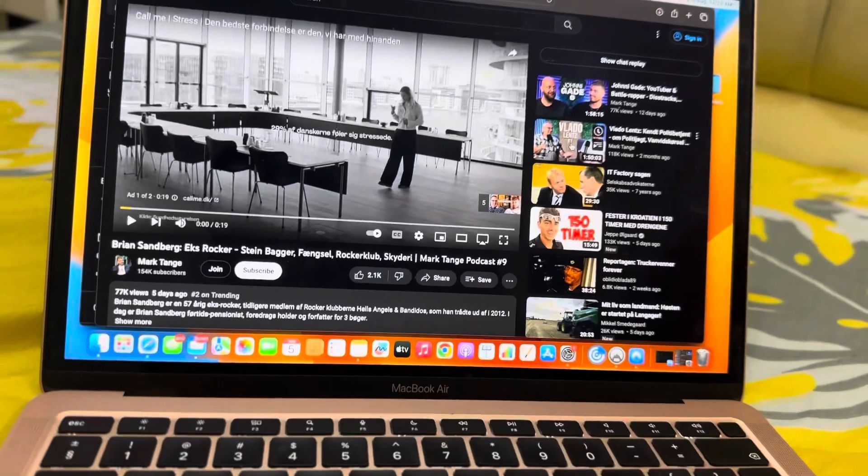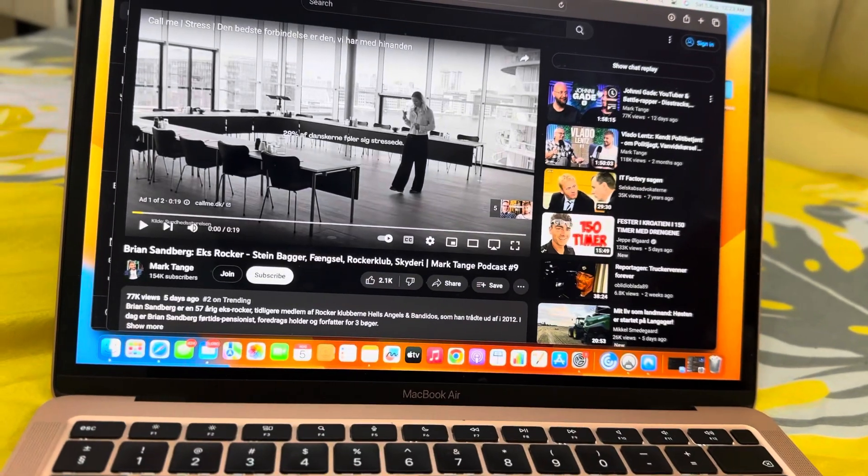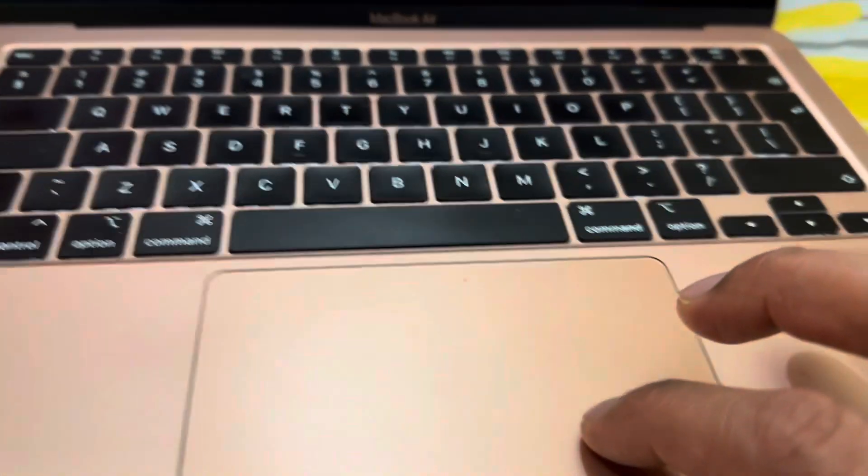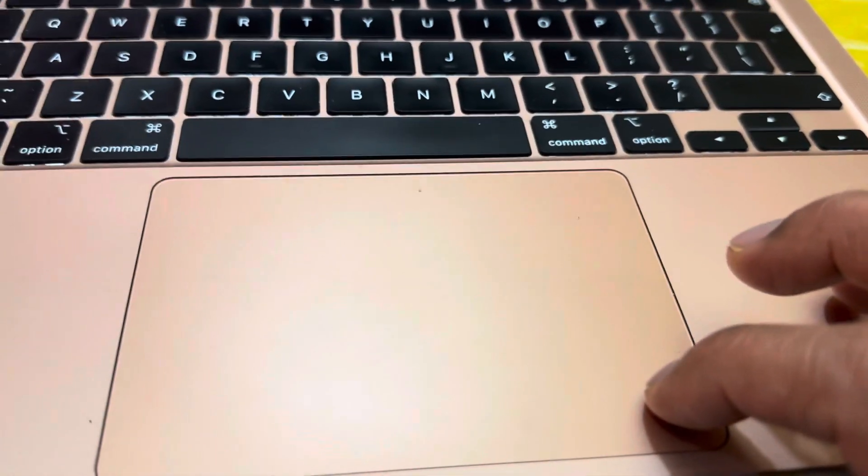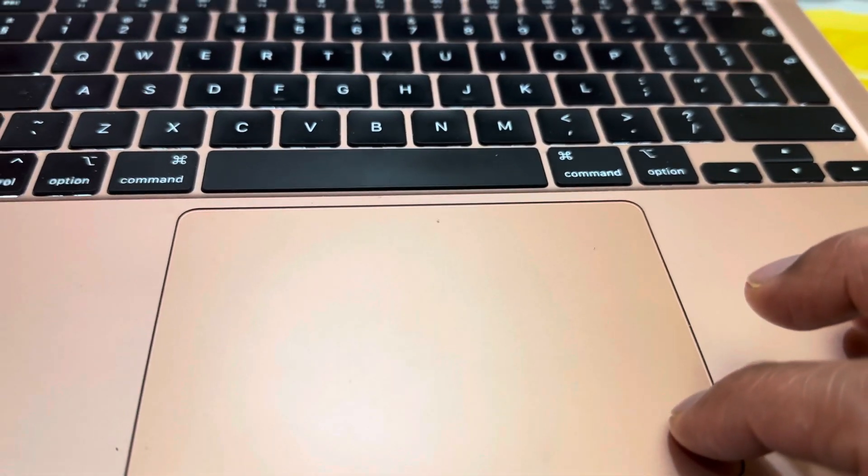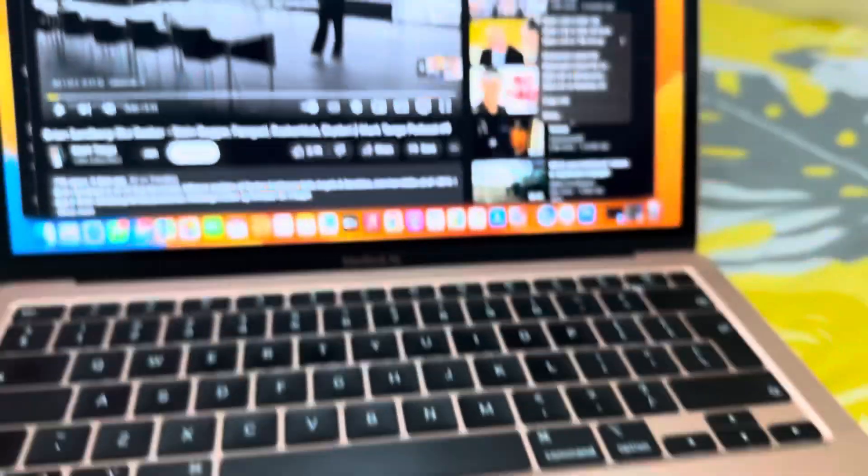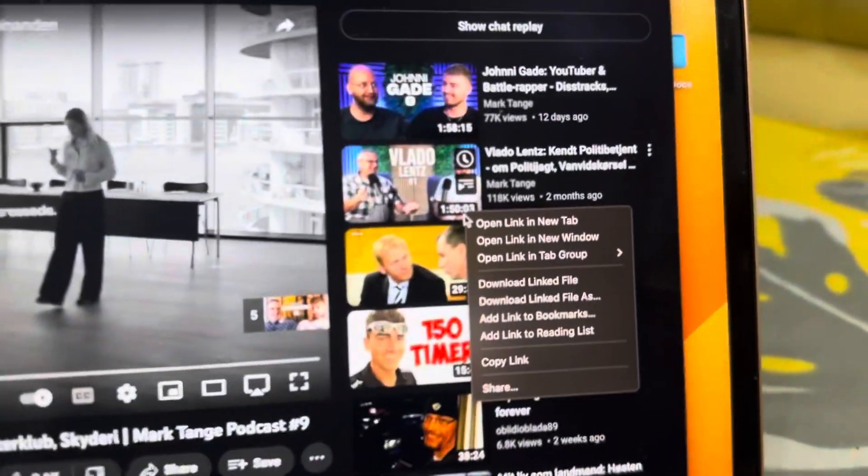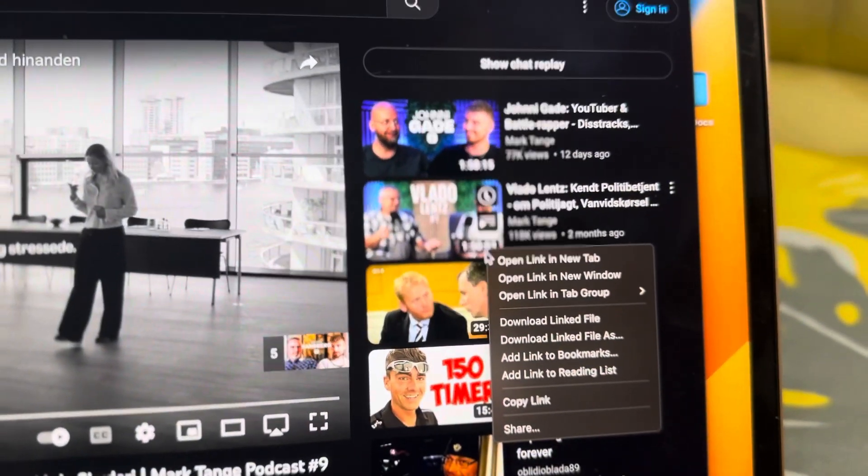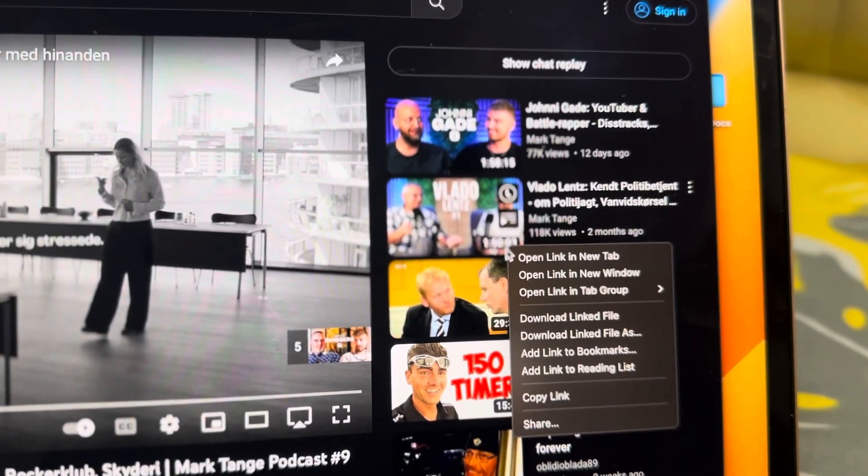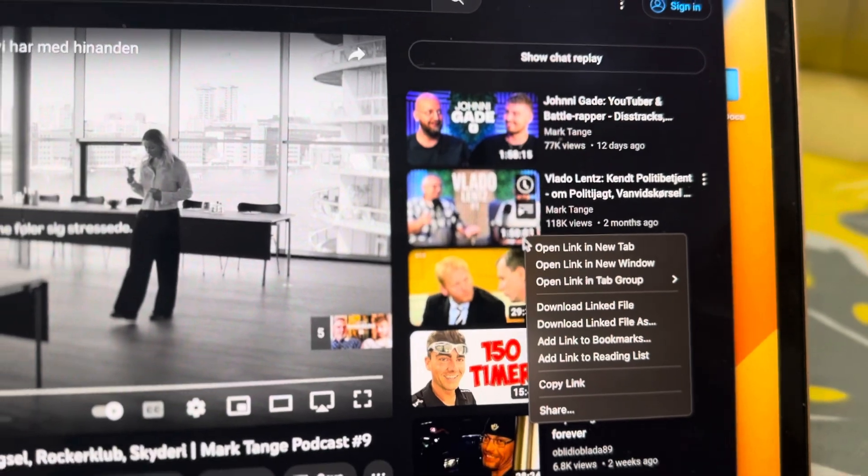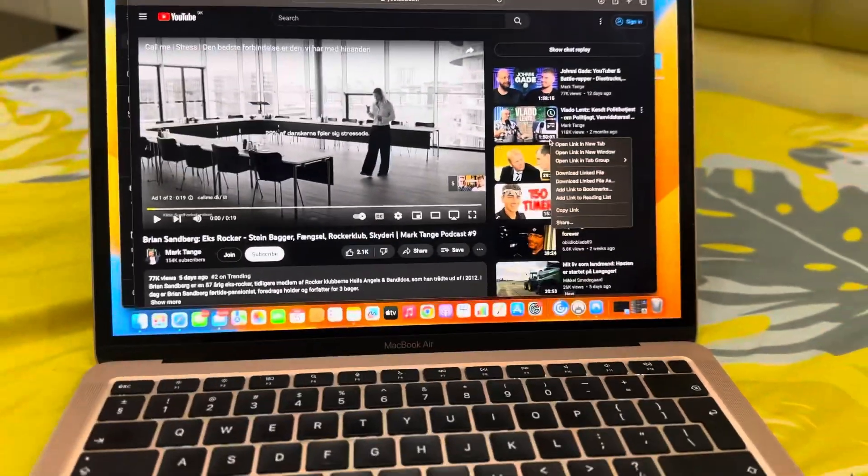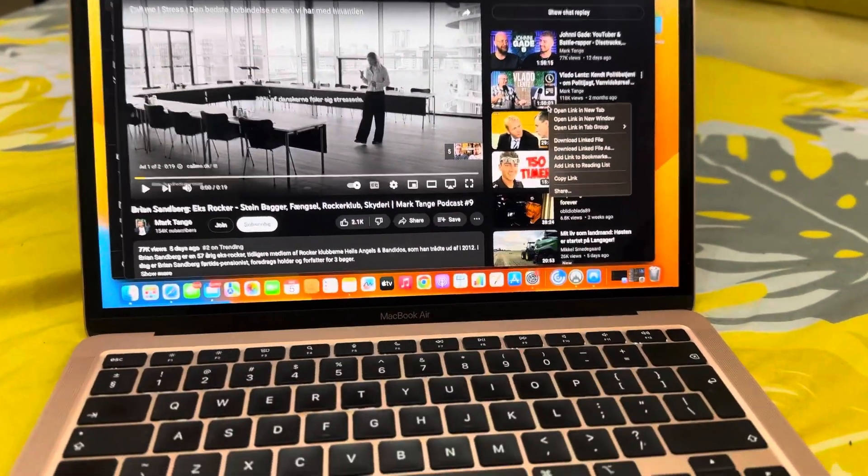So I will press here on the right side once, then boom, you see this option: open in new window. I hope this video helped you. Thank you for watching.